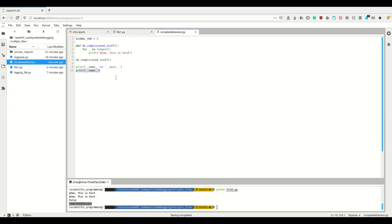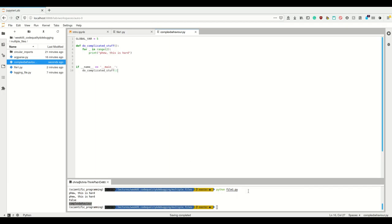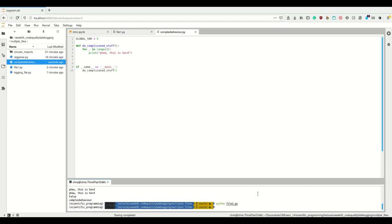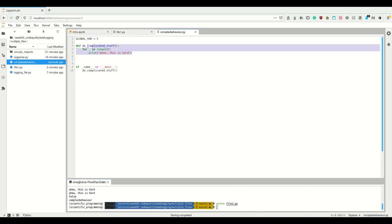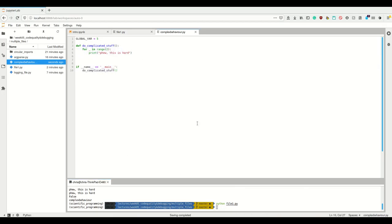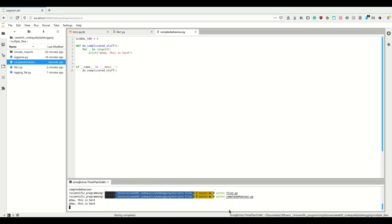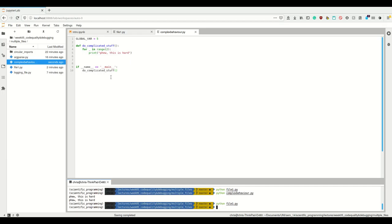When imported, __name__ is set to the module name — for example 'complexBehaviour' — because that's what we're importing it as. We can use this condition to only execute code if we're executing this as the main script. So if I run file1.py, I'm not running the complexBehaviour code anymore unless I run complexBehaviour.py directly.